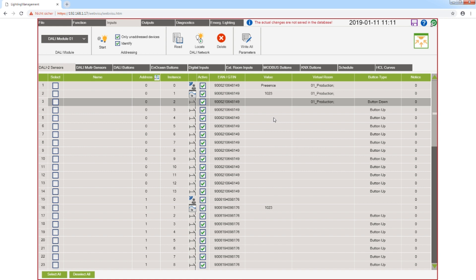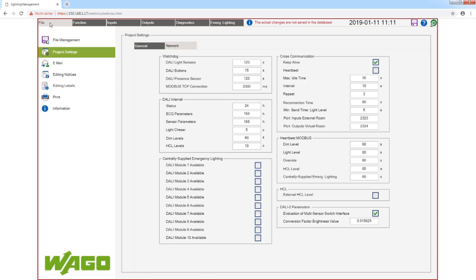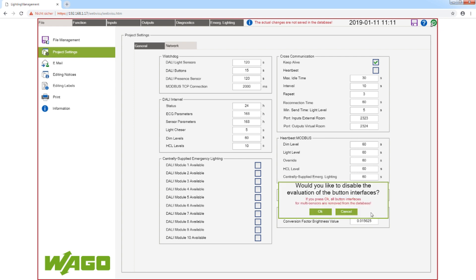If you don't use the switch interface, you can deactivate this interface. Therefore I click on file, project settings, network, and here on the right side I can deactivate the switch interface.